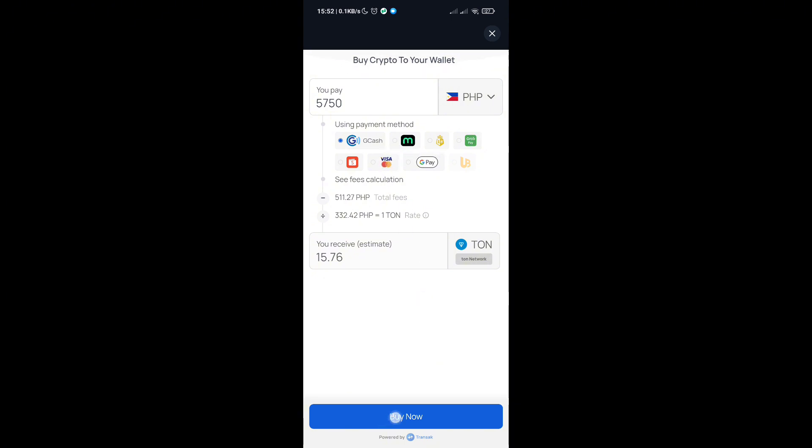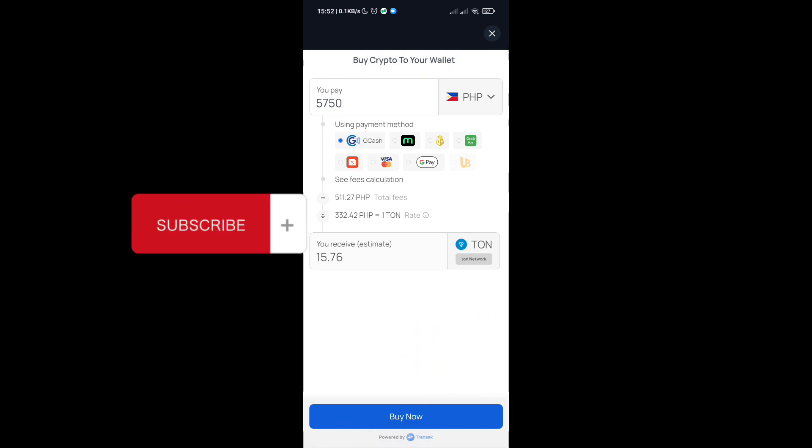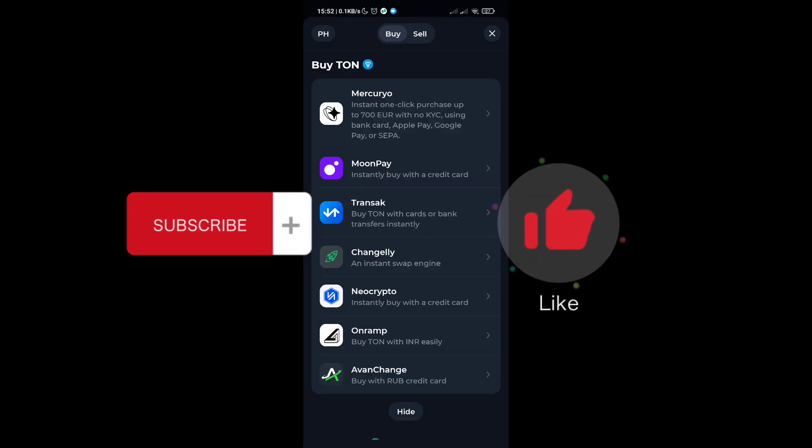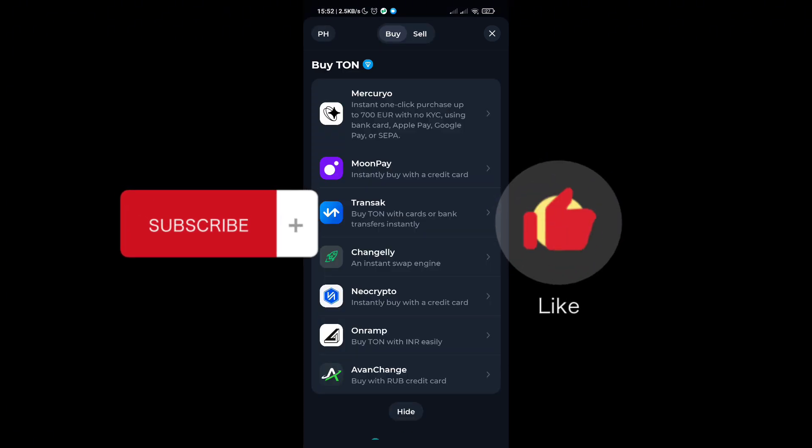Then click on buy now. That's it for this video. If this video helped you, please subscribe, like this video, and leave your comment below. Bye!